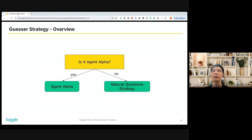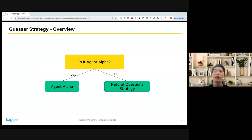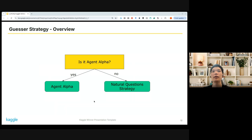So next, the guesser strategy. The guesser is made of two parts: Agent Alpha and the natural question strategy. In the first turn, my guesser asked, 'Is it Agent Alpha?' If the reply was yes, Agent Alpha was used; if no, the other mode was used.